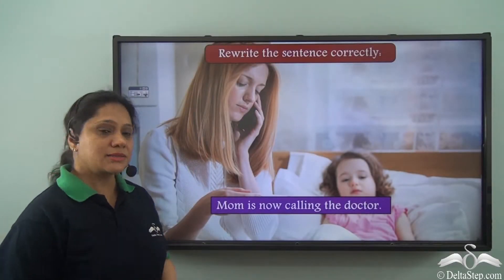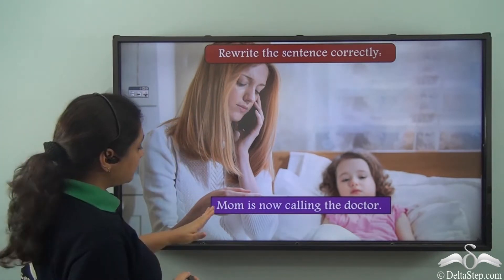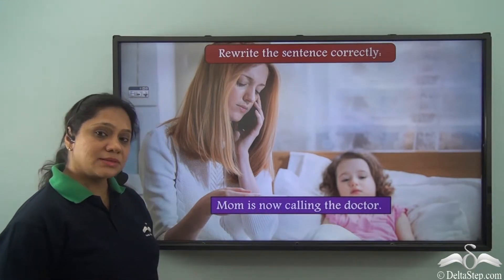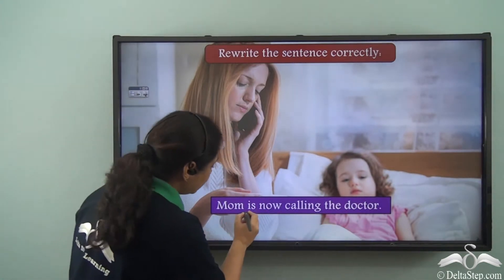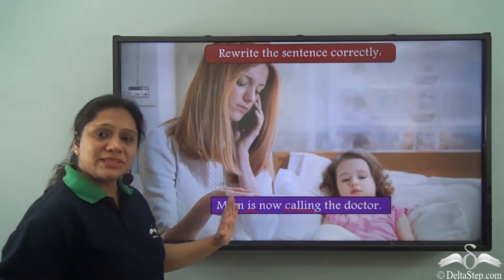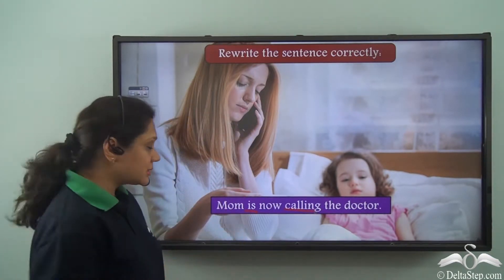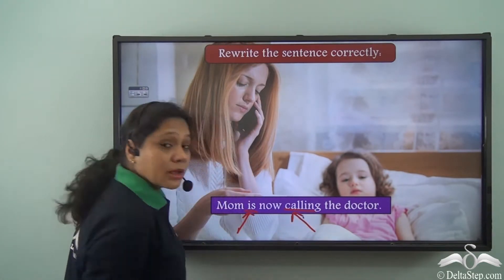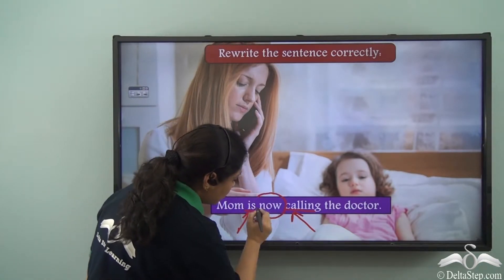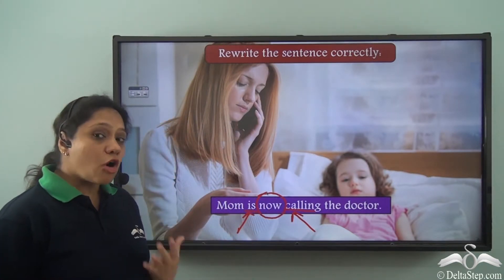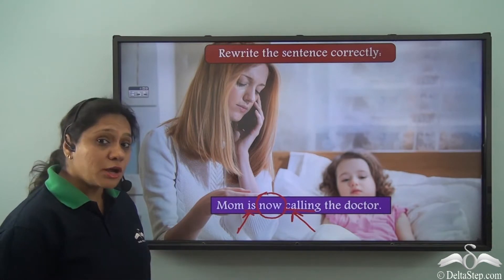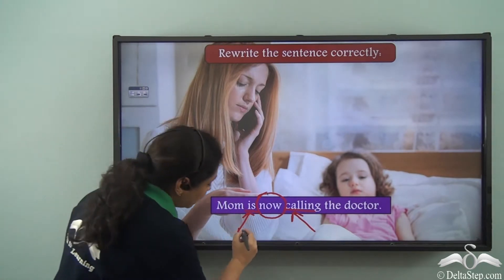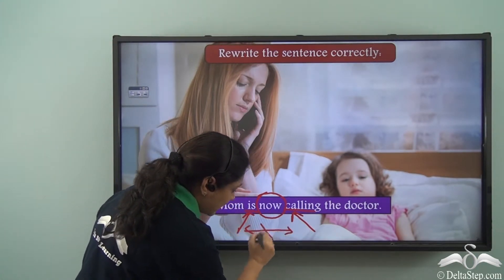Now let us do this exercise: rewrite the sentence correctly — 'Mom is now calling the doctor.' Let us first identify the verb. The verb here is 'is calling,' so the verb has two parts: the auxiliary verb 'is' and the main verb 'calling.' The adverb used here is 'now,' which is an adverb of time. We cannot place an adverb of time — unless it is 'already' or 'still' — between the auxiliary verb and the main verb.